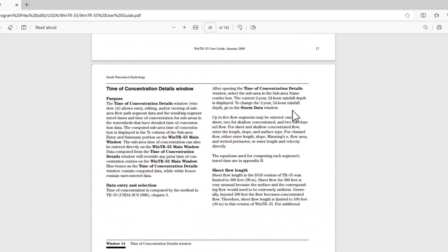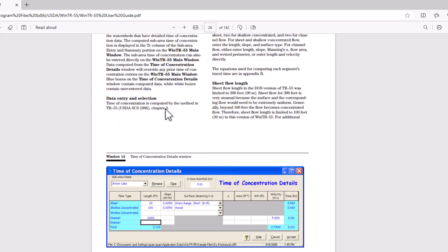Up to five flow segments may be entered: one for sheet flow, two for shallow concentrated, and two for channel flow. For sheet and shallow concentrated flow, enter the length, slope, and surface type. For channel flow, either enter length, slope, Manning's n, flow area, and wetted perimeter, or enter length and velocity directly. The equations used for computing each segment's travel time are in the appendix.